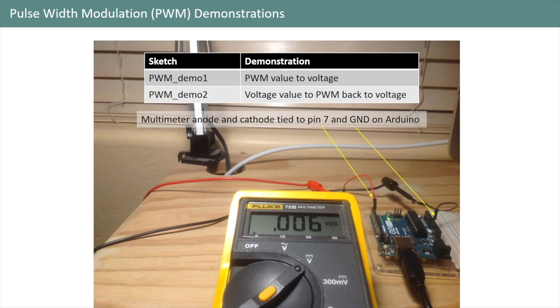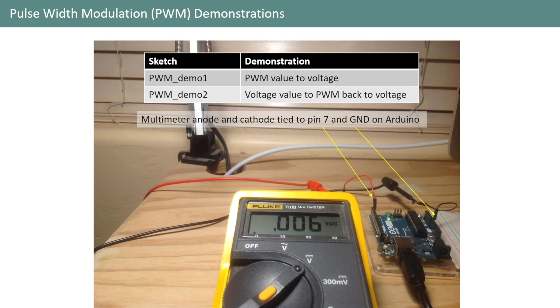Before we go on I should clarify that although I will go over key elements of each sketch, this chapter is not really meant to teach programming. Instead it's only meant to demonstrate pulse width modulation and how we can control the voltage of an output pin through a sketch. If you're new to programming consider picking up one of the references I shared in chapter one.